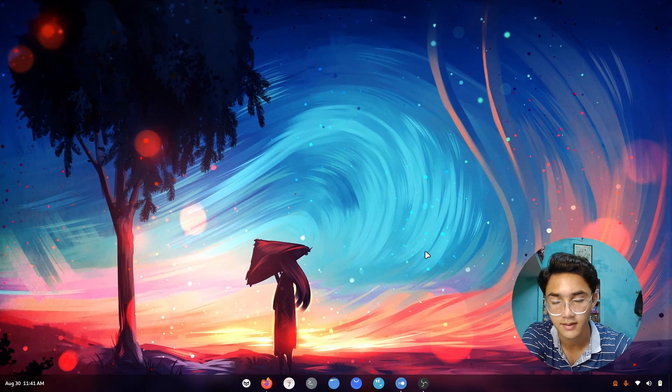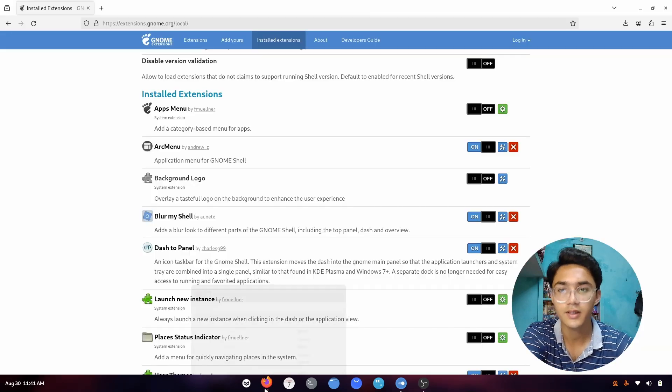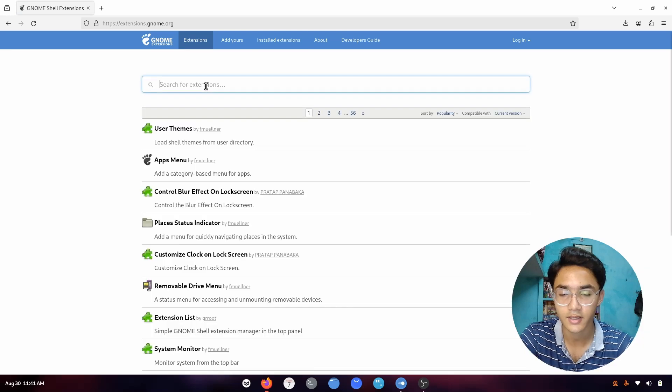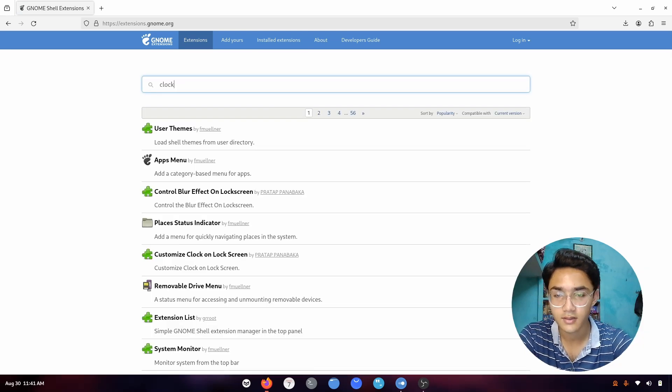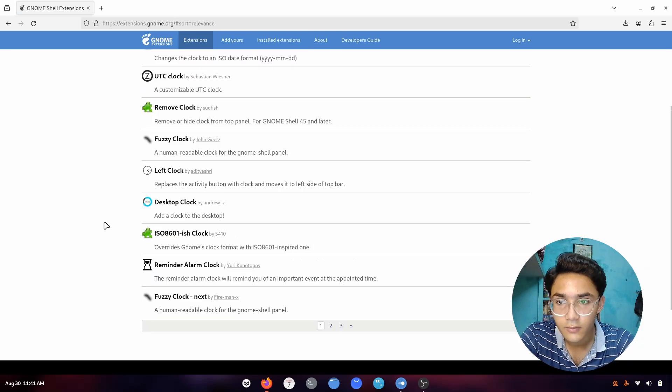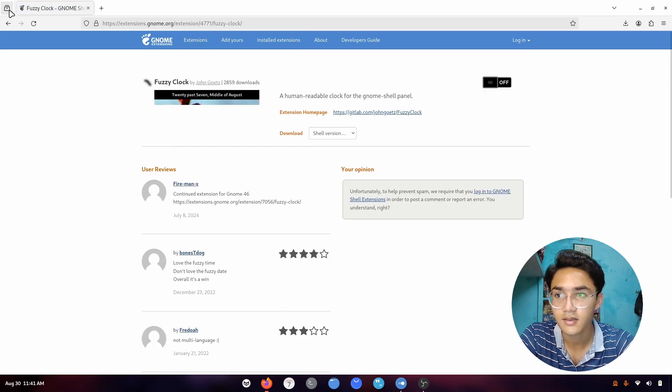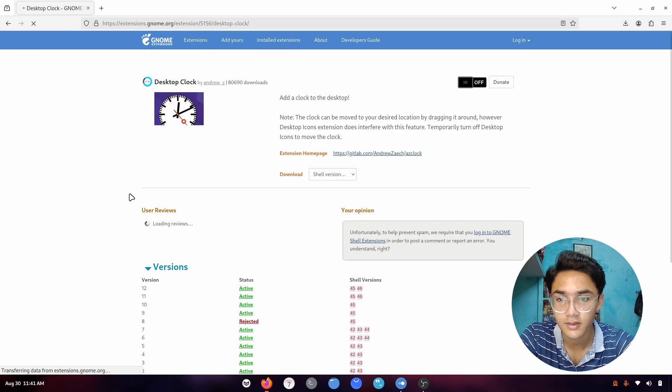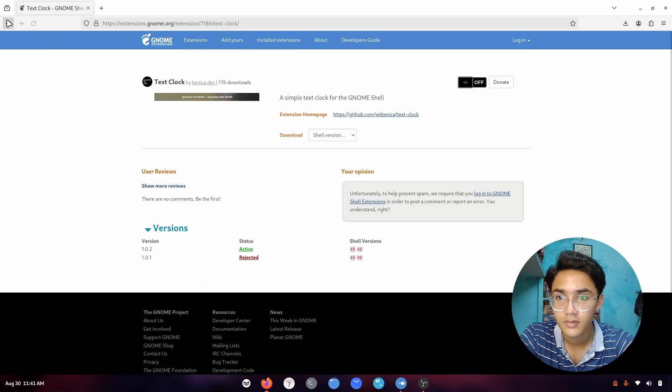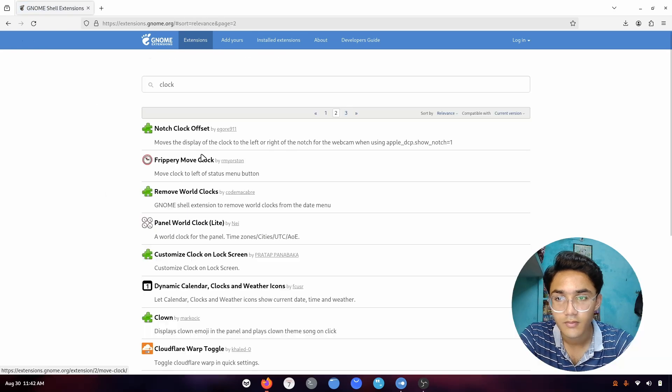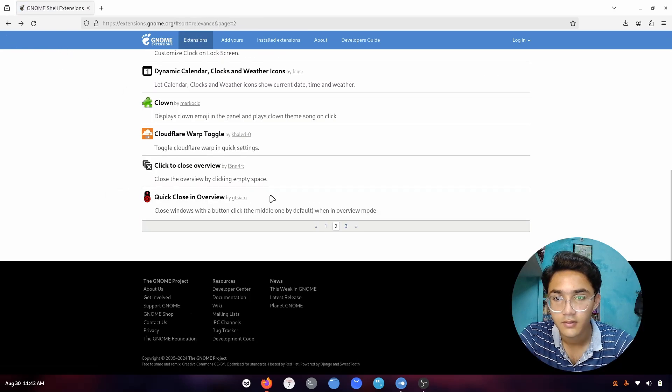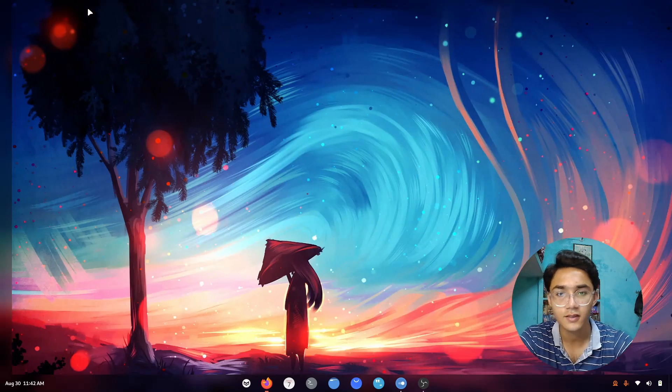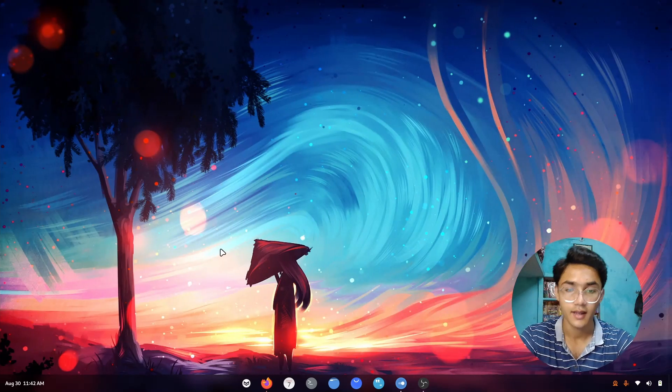I was wondering one thing: is there any extension for GNOME desktop which actually adds a clock to it? Let's search for it. Clock. Fuzzy clock, someone recommended me fuzzy clock from the comment section. Not that, I want something for the desktop like a proper clock. Well I believe let's leave it for now. The desktop looks pretty gorgeous just like this.